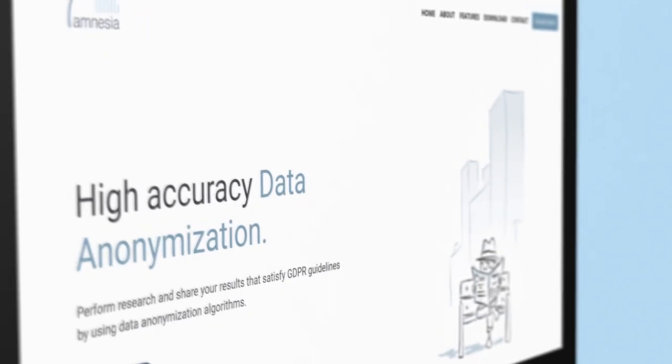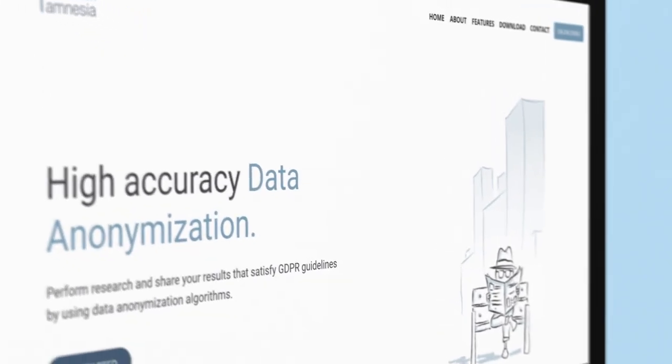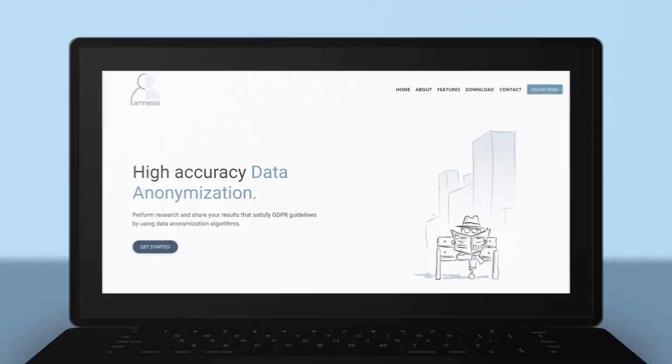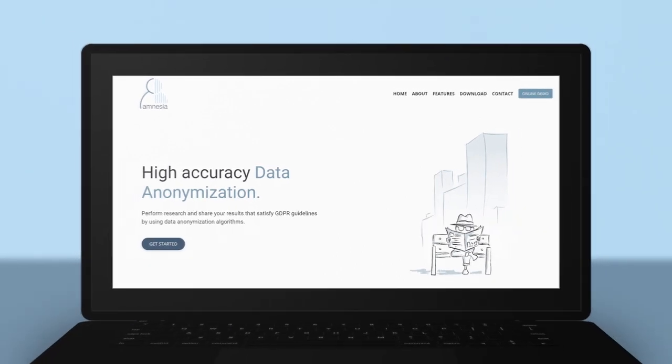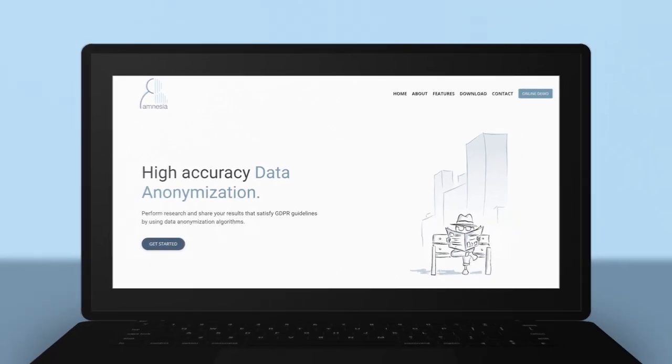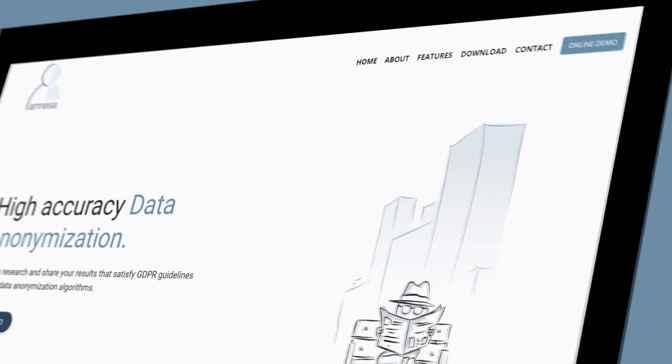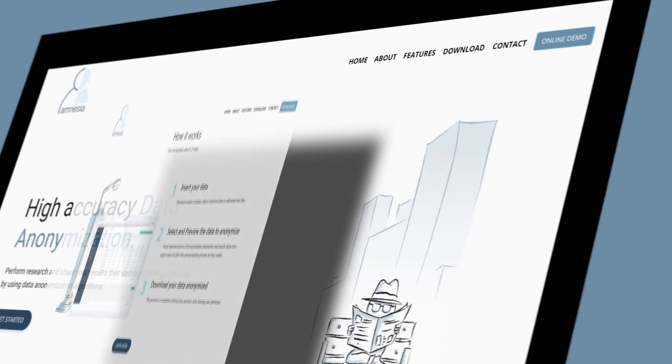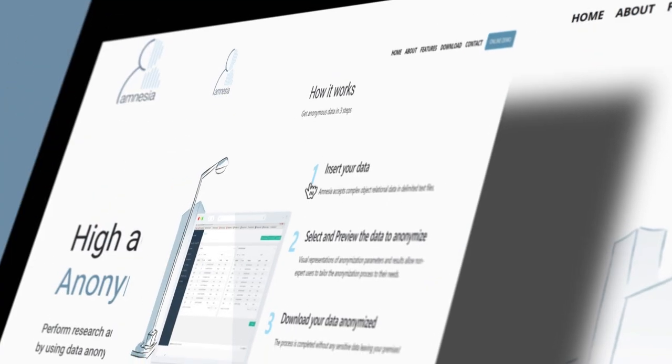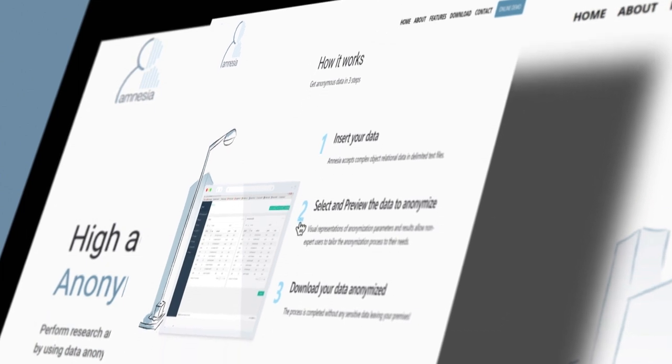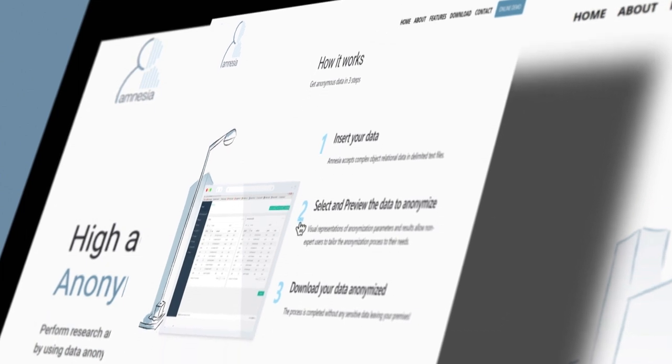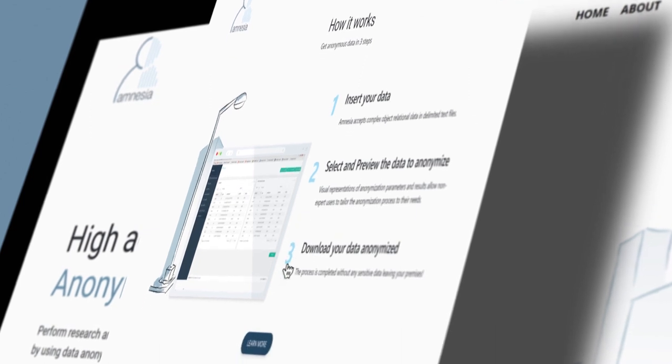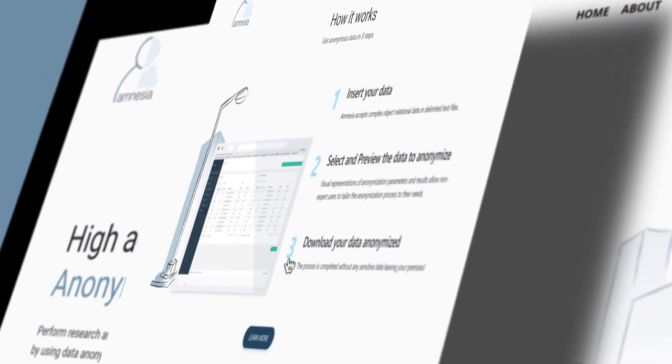Now you can transform your personal data to anonymous data and make it available for statistical purposes in three simple steps. First step, load your data. Second step, select and preview the data to anonymize. Configure Amnesia to embed your data inside your workflows before you publish.